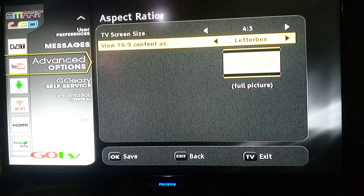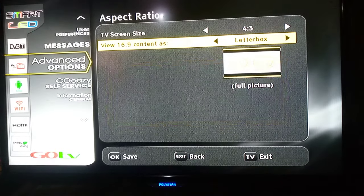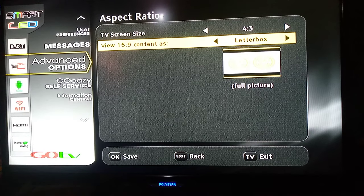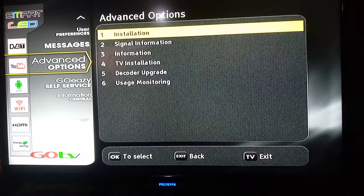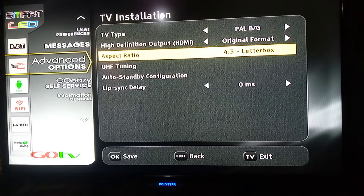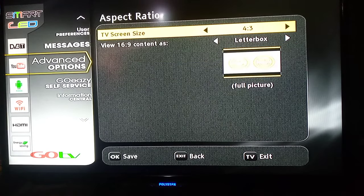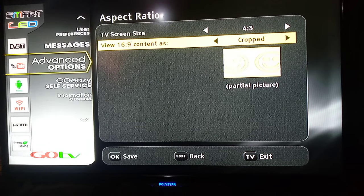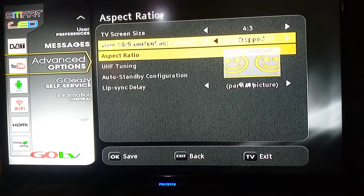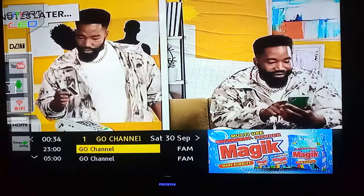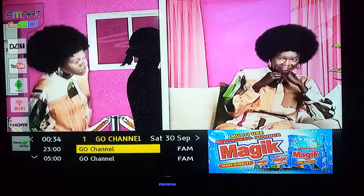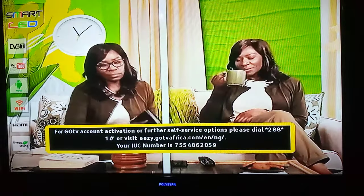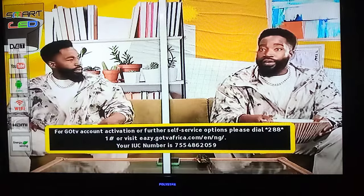If you want Letterbox and it looks okay, it will say 'Saving Done.' You can press the exit button and go back. To cut off those ends, go back to Advanced Options, then TV Installation, then Aspect Ratio and press OK. You can change it here to whatever size you need. When you select Cropped and press OK, you'll see how the picture looks — the pictures to the left and right sides of the screen are cut off.